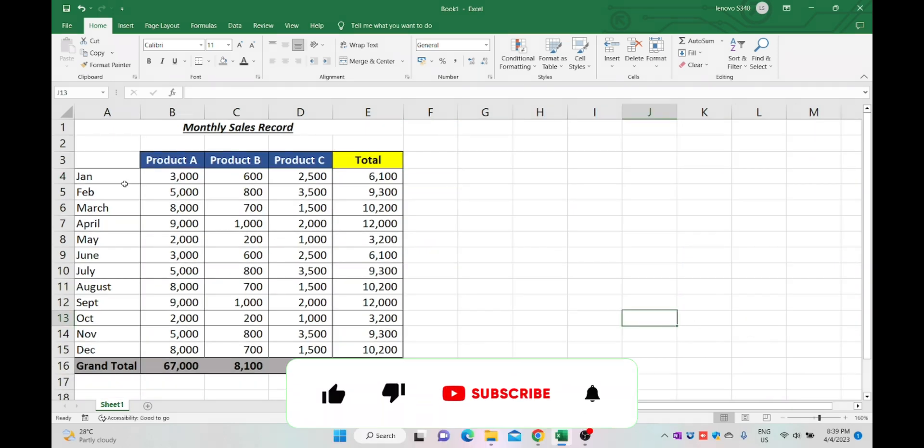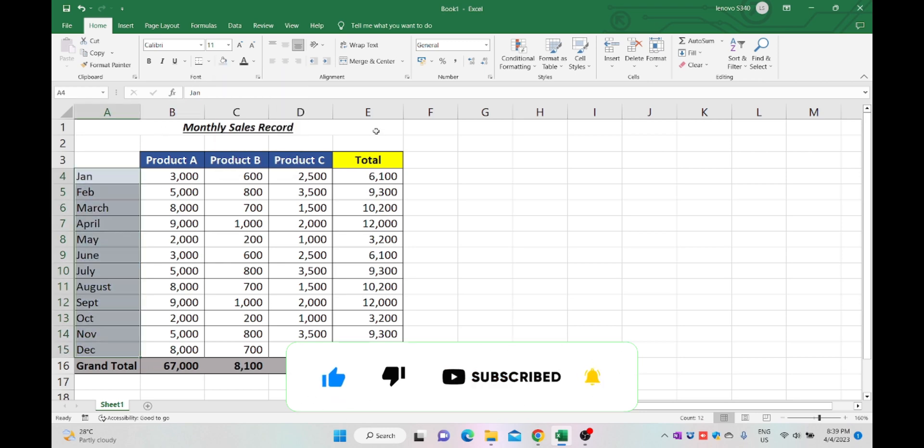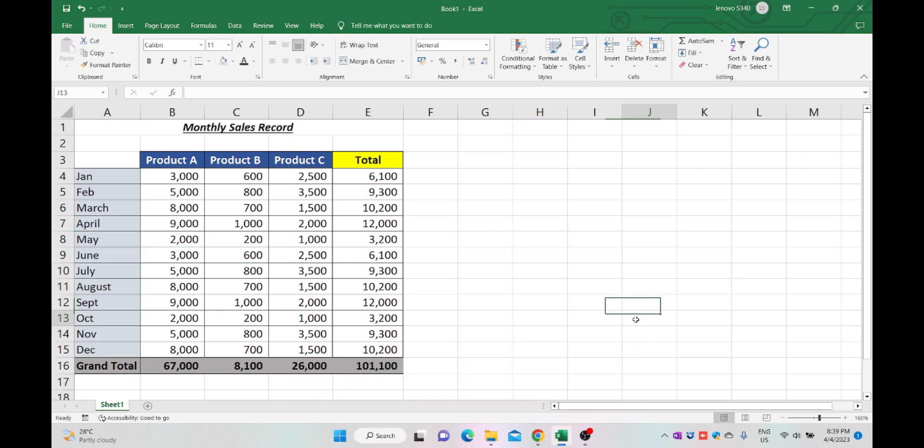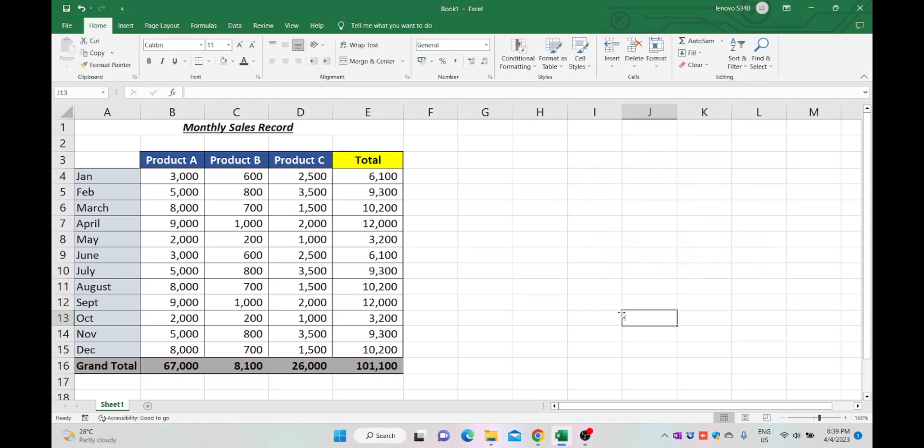Please like and subscribe to this channel for more tutorials. Hope from this video you have learned to create a table in Excel. Thanks for watching, see you in the next video.